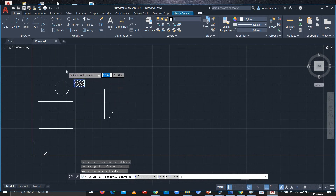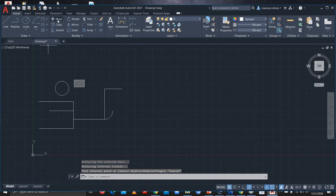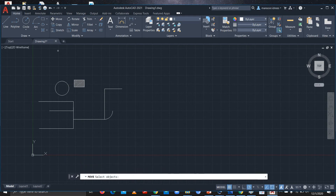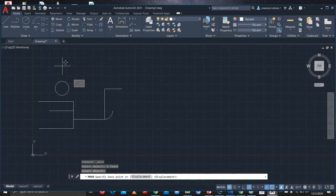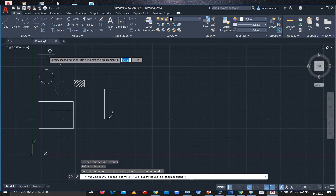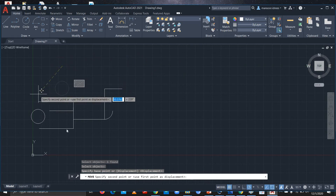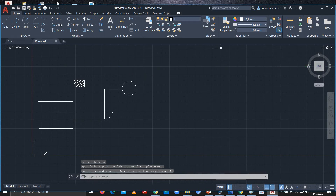Next are the basic modify commands. If I want to move any figure, I click Move, select the object, and press Enter. It then asks which point I want to move it from, and I can move it accordingly.